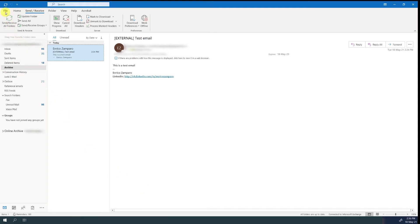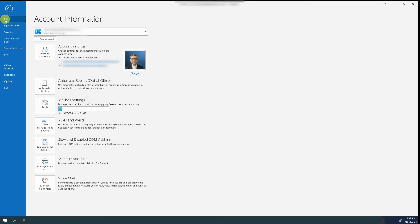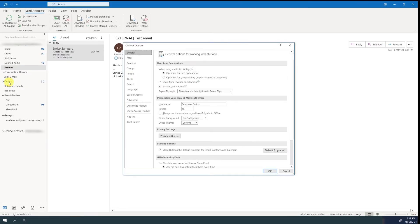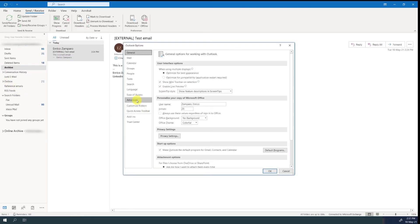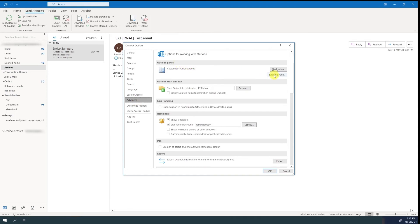To do that, go to file, options, advanced, reading pane, and then select mark items as read when viewed in the reading pane. You can then insert the desired value in seconds.